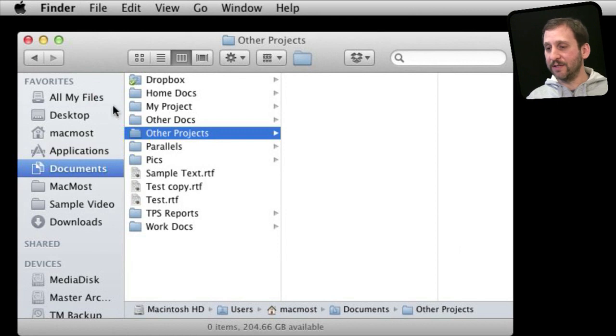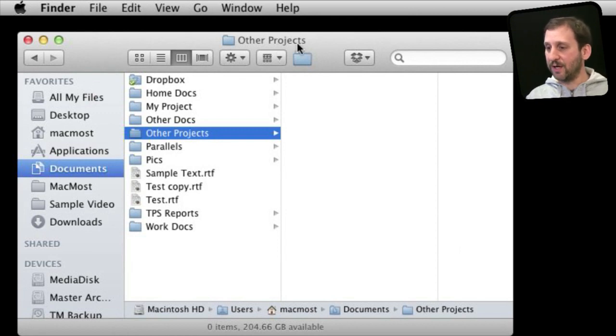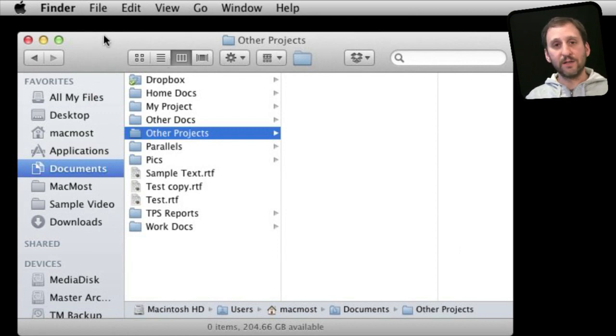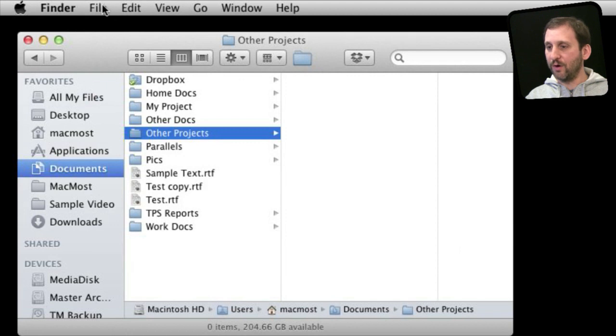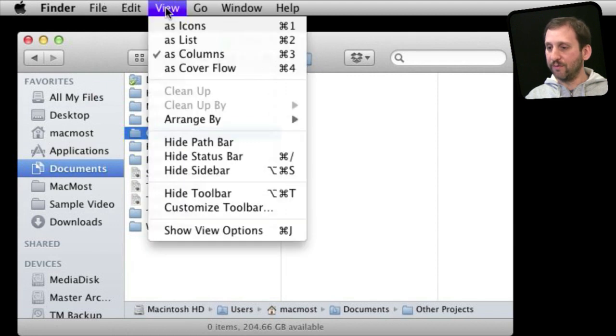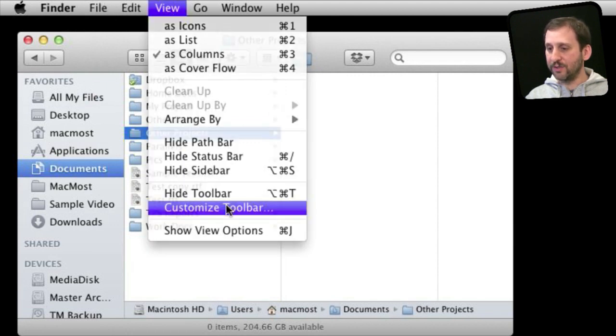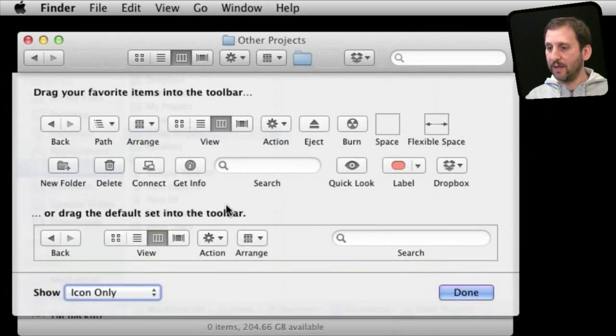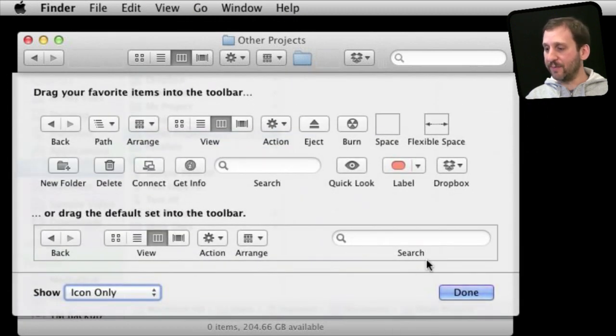Now customizing these can be done in a lot of different ways. For instance to customize the toolbar you would go in the Finder to View and then Customize Toolbar. It gives you all these options you can drag and drop. I covered that in Episode 276.